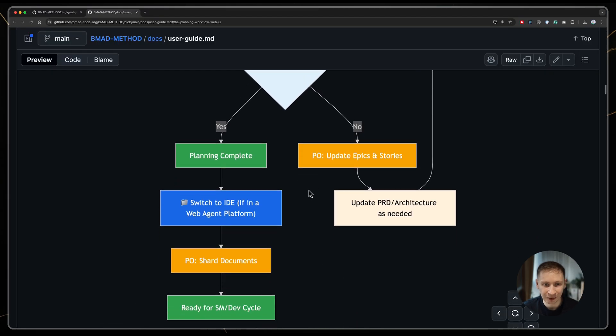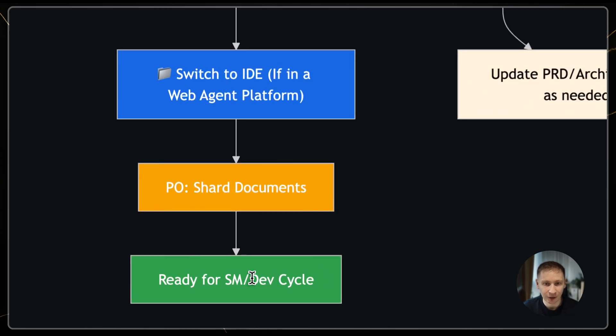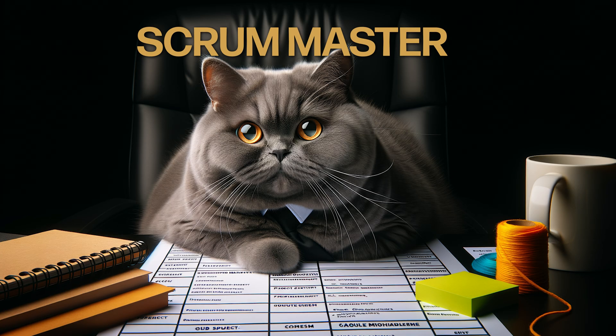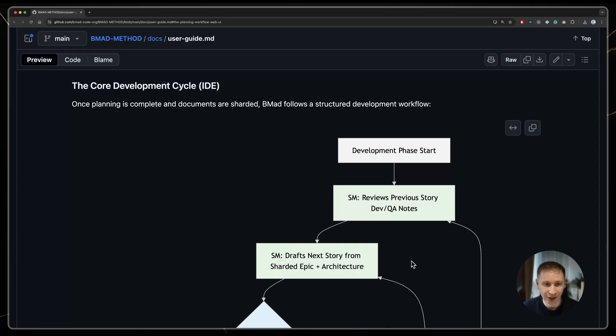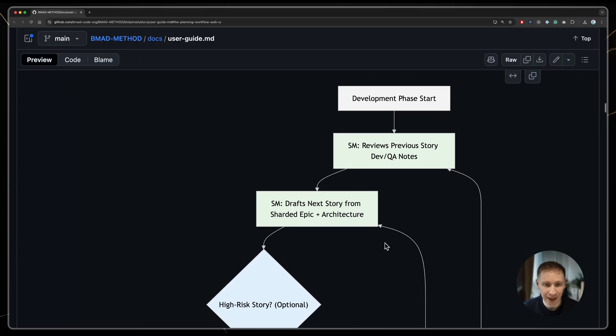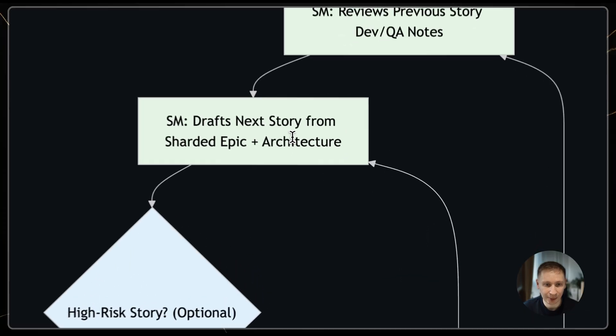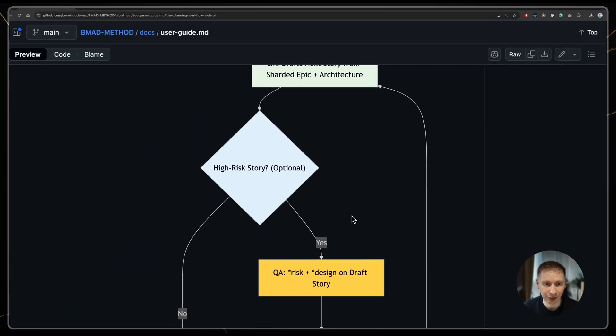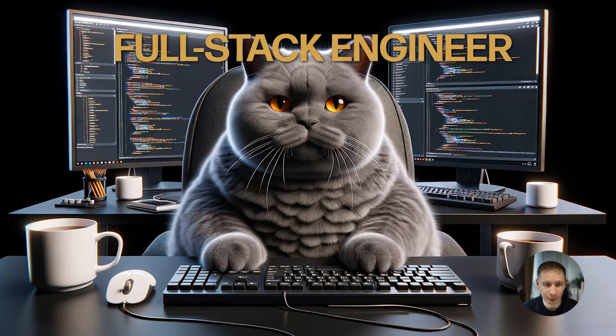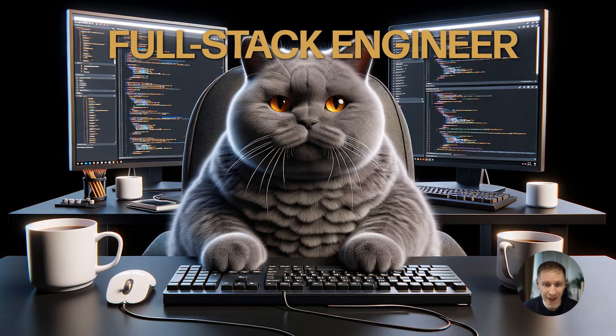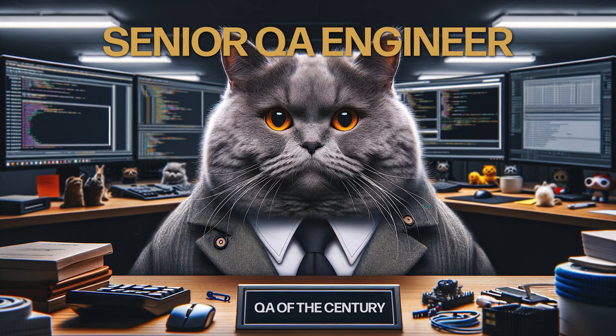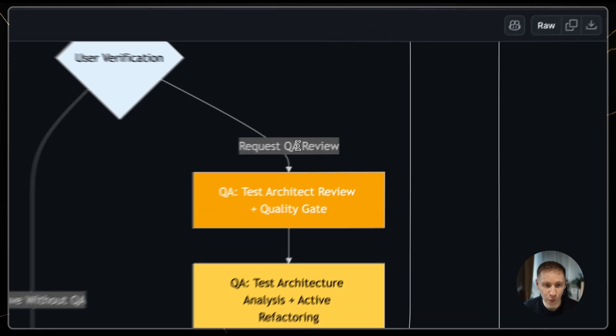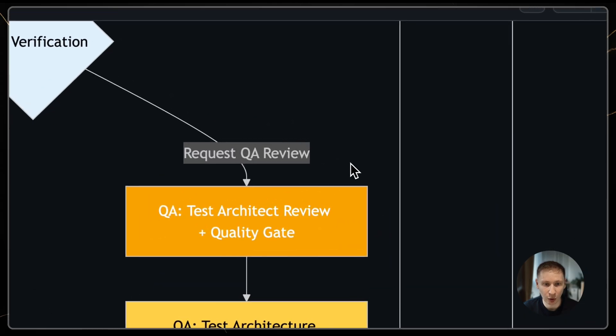Then, you move to the development cycle. A scrum master agent takes the high-level plans and breaks them down into extremely detailed technical stories for the developer agent. Finally, a QA agent reviews the work to ensure quality.